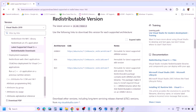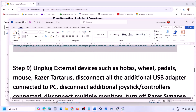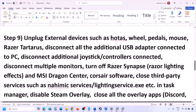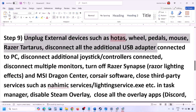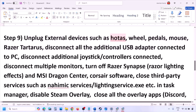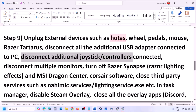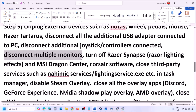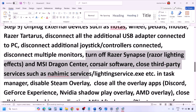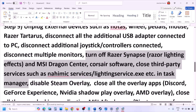After the restart, launch the game and check. The next step is to unplug all external devices you are not using — such as HOTAS, wheel, pedals, USB adapters, dongles, or extra controllers. Disconnect additional monitors and try launching the game on a single monitor. If you have any third-party services or applications running, close them.